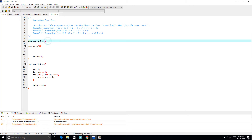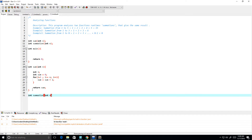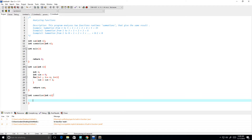Now let's create another summation function. I'm going to call it 'summation' — it will also take in the integer value n. This one is going to return n times (n plus 1), all divided by 2.